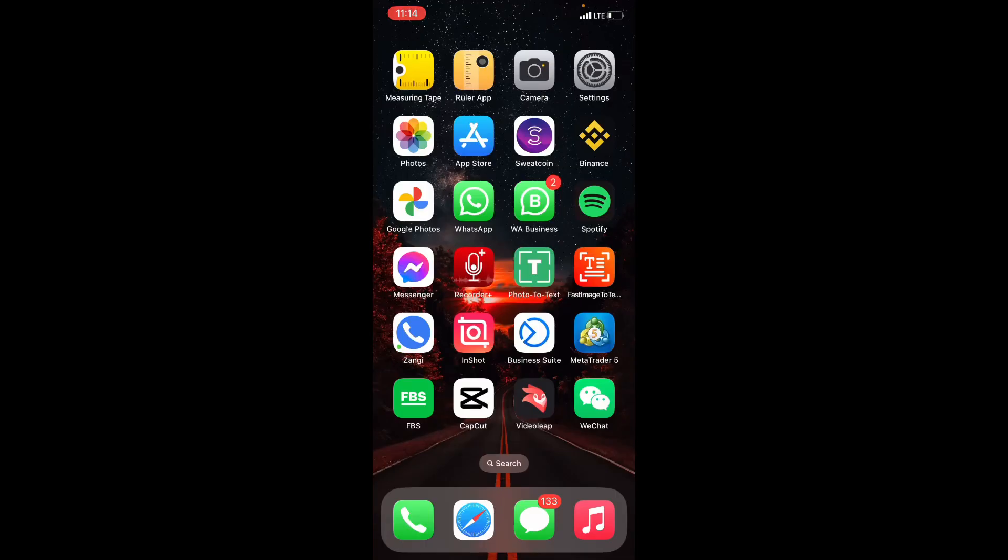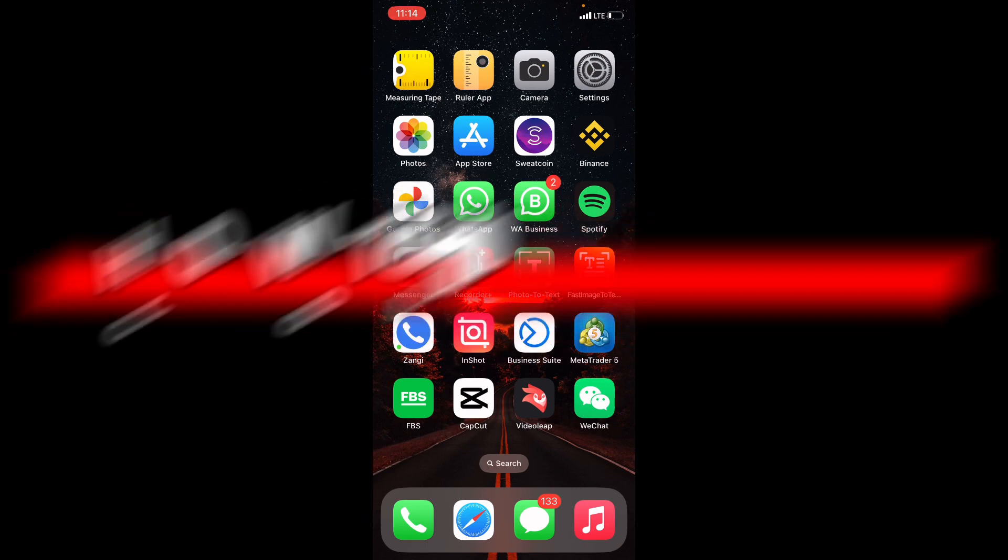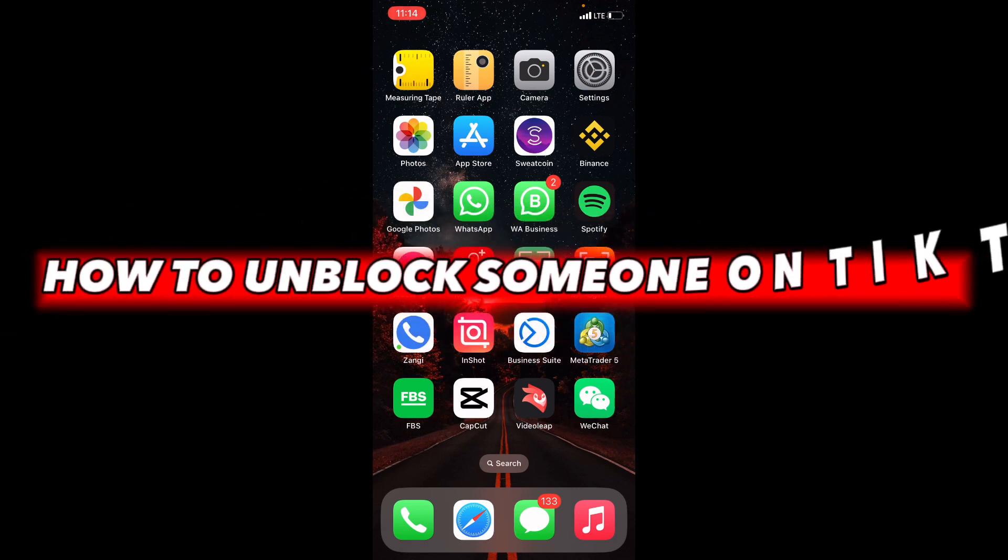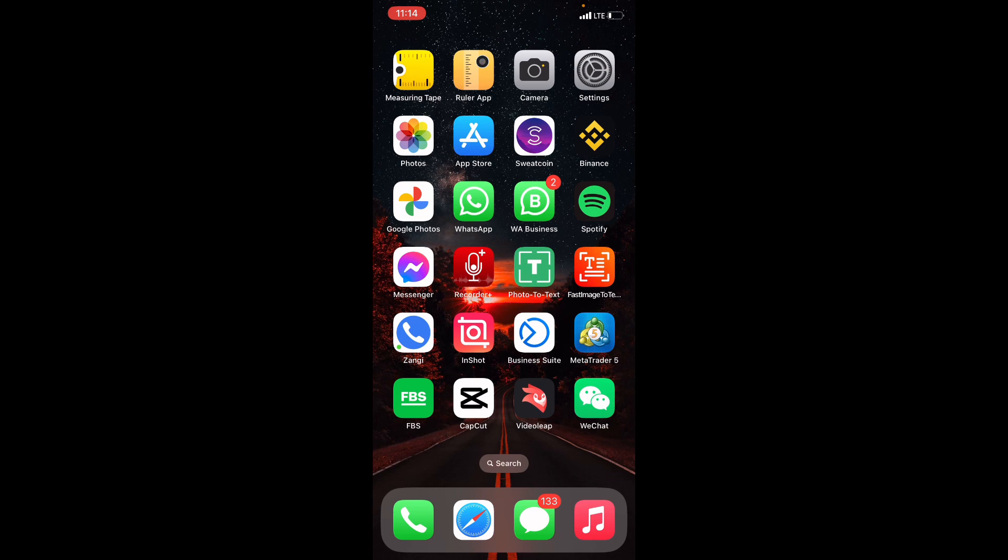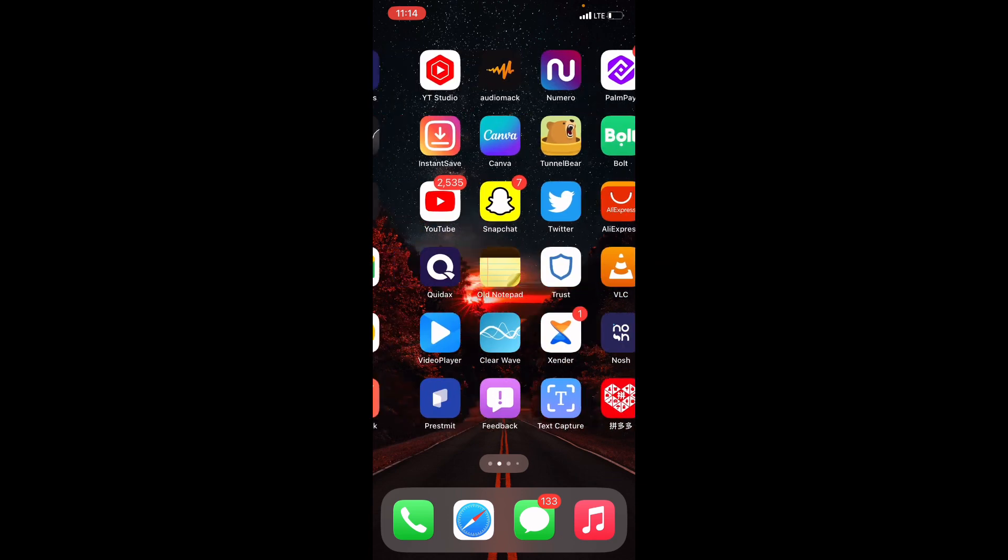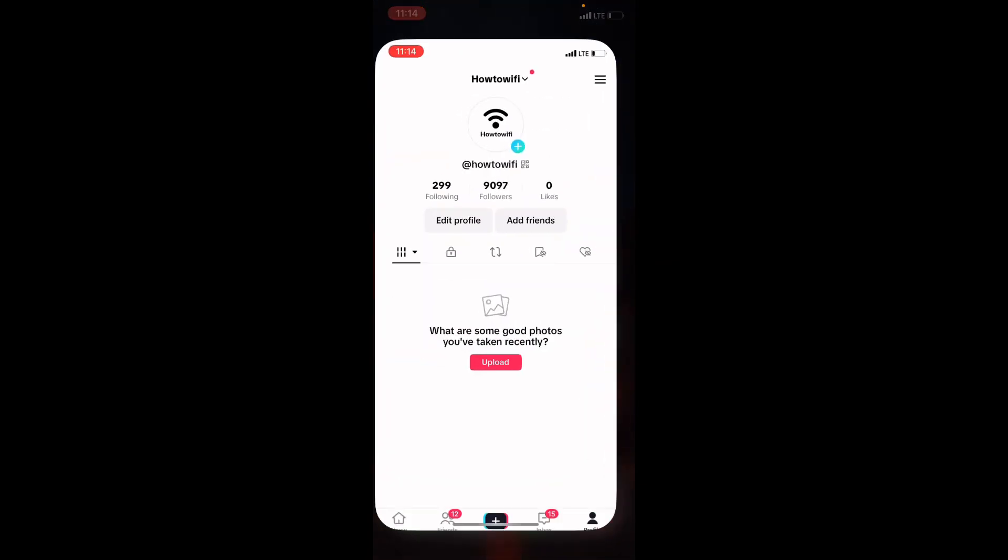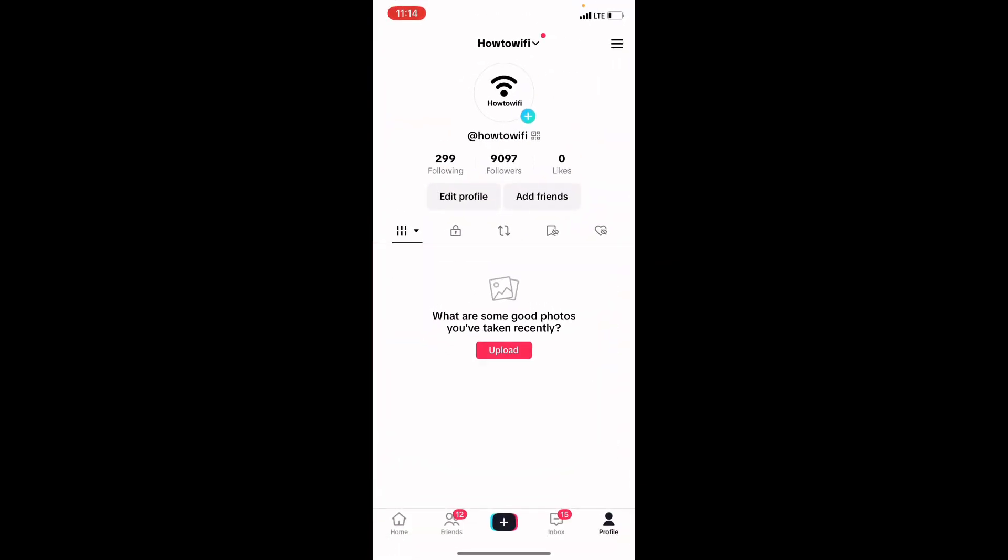Hello everyone, in this video I'm going to teach you how to unblock someone on TikTok. Open your TikTok application. Once you have opened your TikTok application, by the bottom right corner of your screen you will see the option that says profile.